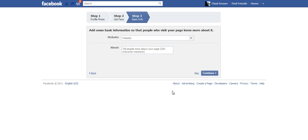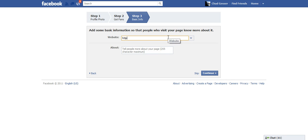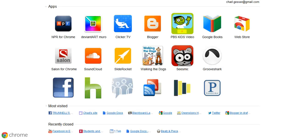Click Continue and I can add some additional information. If I have a class website, that might be something to add here. I do have a class website, so let me pull that up real quick.